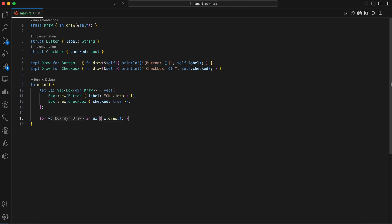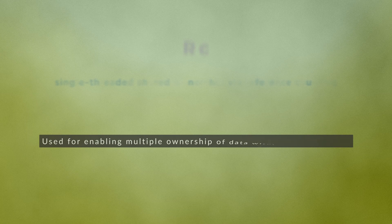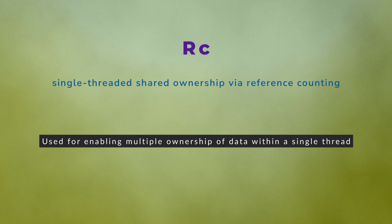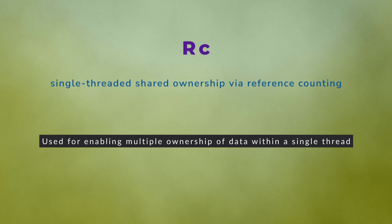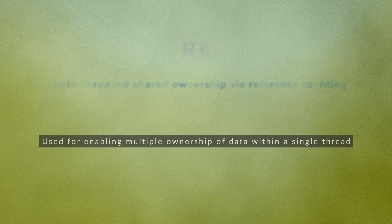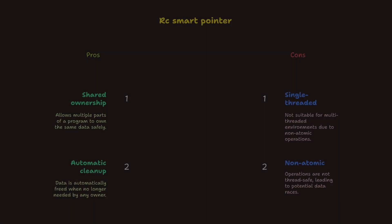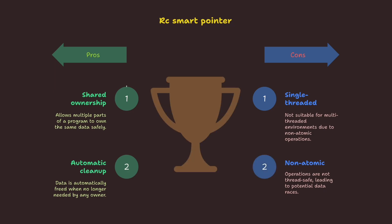Our second smart pointer is RC, reference counted. It is used for enabling multiple ownership of data within a single thread. Let's talk about sharing. Sometimes multiple parts of your program need to own the same data. In Rust, multiple owners normally violates the single owner rule. Unless you use RC, a non-atomic, single-threaded reference counted pointer.